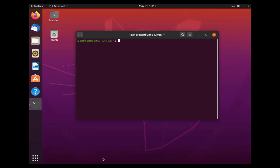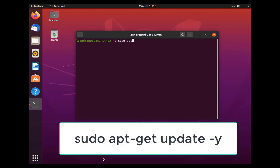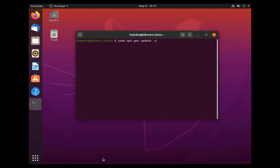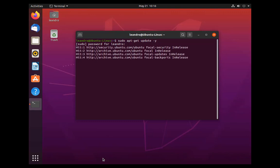What this command is going to do is just going to update your current state of the whole system. Just enter your password here and it will update for me. Mine was very quickly because I have already done this. So yours might take a little bit longer.